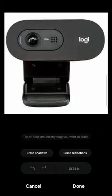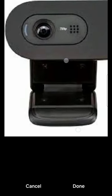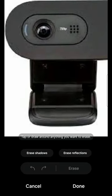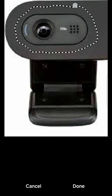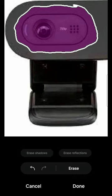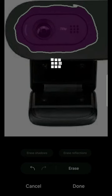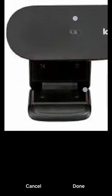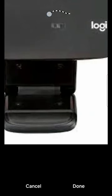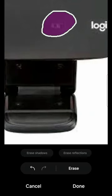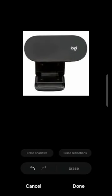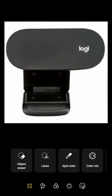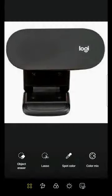Once you click on Object Eraser, zoom in to this section so that the lens will be very close to you. Now use your finger and carefully select the area you want to disappear from the image. Click on Erase — you can see it disappear. Click Erase again and you'll see there's no more lens in this camera.